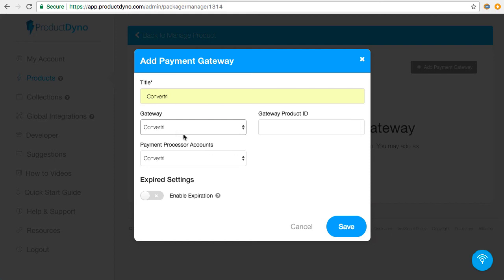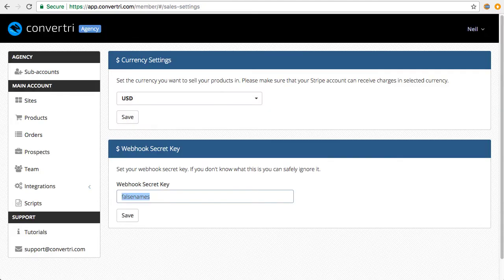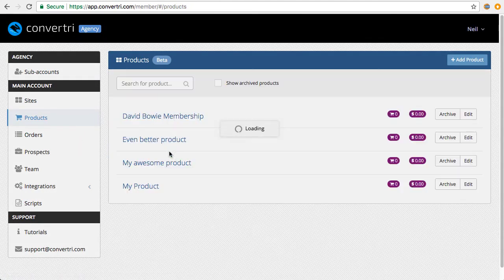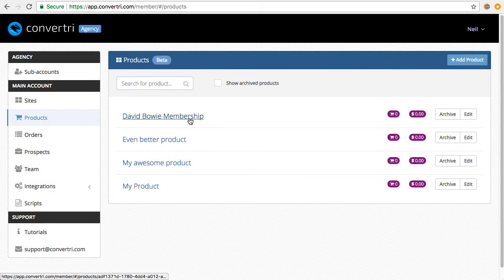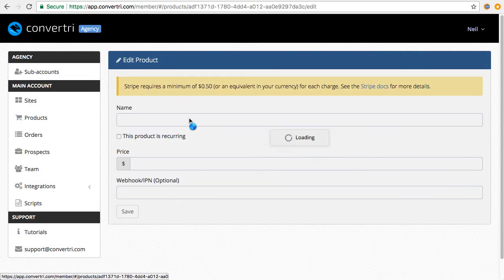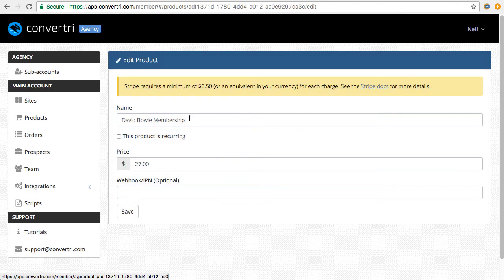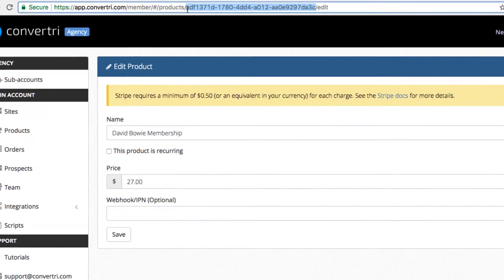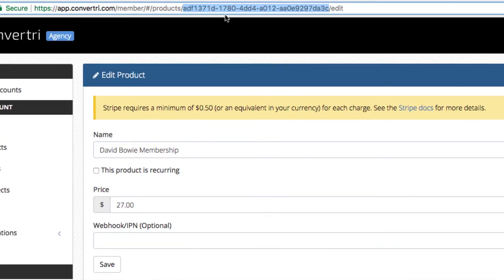Now, in Gateway Product ID, you need to get your product ID from Convertory. You can find that by opening the product from the products list in Convertory and selecting the long code from the URL. That's everything between Product Slash and Slash Edit. Then we stick that in Gateway Product ID.